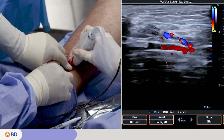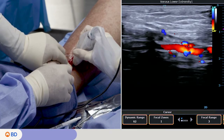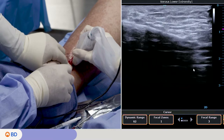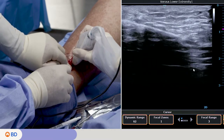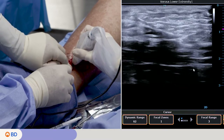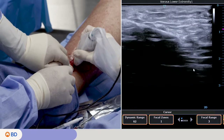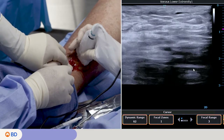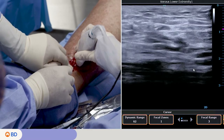Confirm positioning of the Venclose Maven perforator catheter. Here you can visualize where the catheter is placed. It is recommended the catheter heating element is placed at or below the level of the deep fascia.